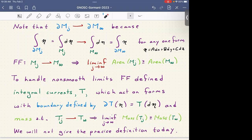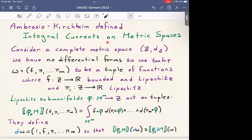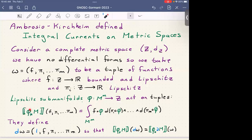Ambrosio-Kirchheim defined integral currents in metric spaces. They consider a complete metric space (Z, d_Z) with no differential forms. Instead, they consider tuples (f, π₁, …, πₘ) where f: Z → ℝ is bounded and Lipschitz, and the πᵢ: Z → ℝ are Lipschitz. Since we're on a metric space, we don't have smooth defined anymore, but we do have Lipschitz. These tuples were first defined by De Giorgi. Lipschitz sub-manifolds φ: Mᵐ → Z act on tuples instead of differential forms.